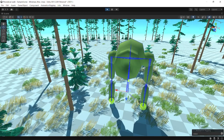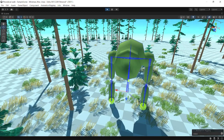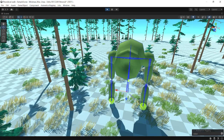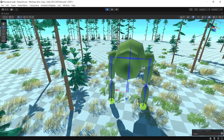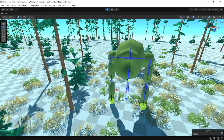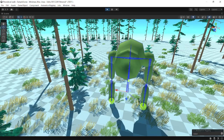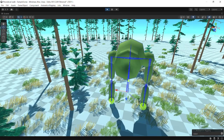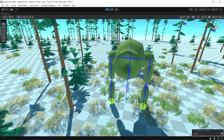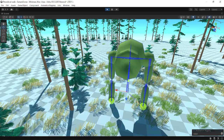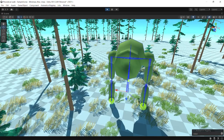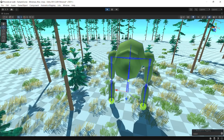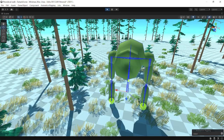Hello everyone, welcome back to another video. Today we are going to see how we can implement a procedural walk system in Unity. I would also like to thank everyone for helping me, as we have reached our first 100 subscribers and I hope we reach thousands pretty soon.